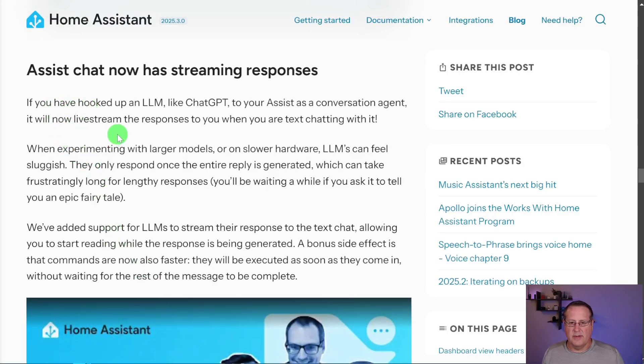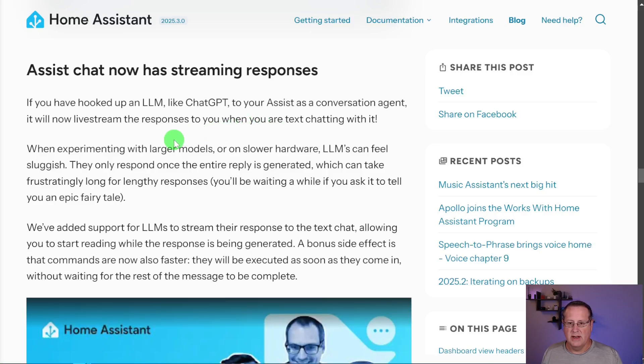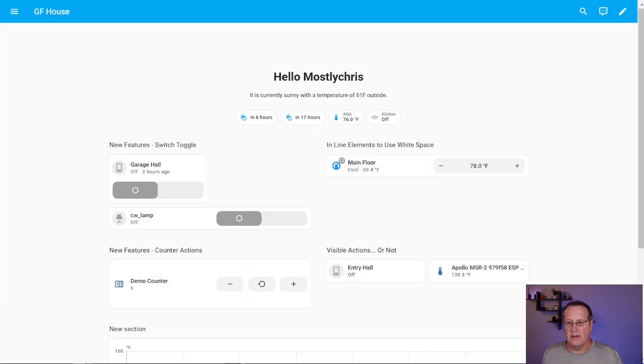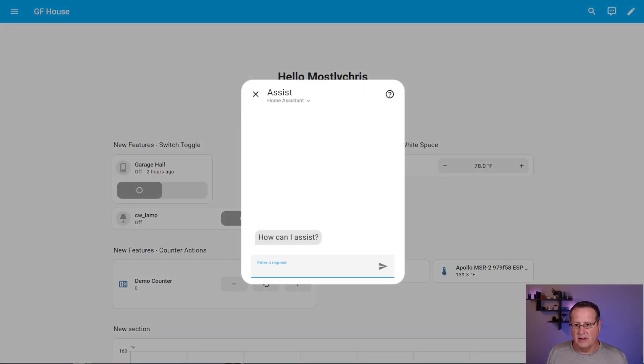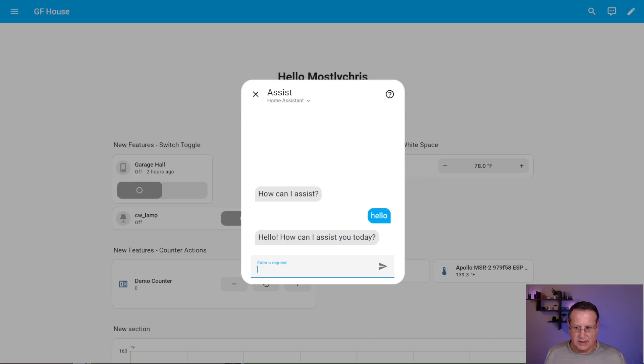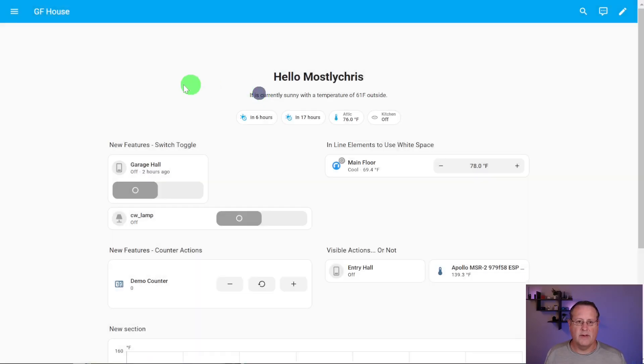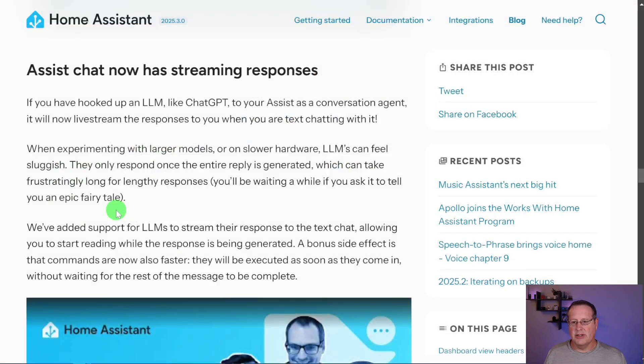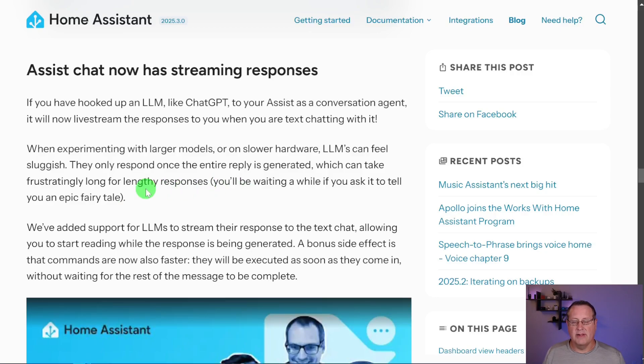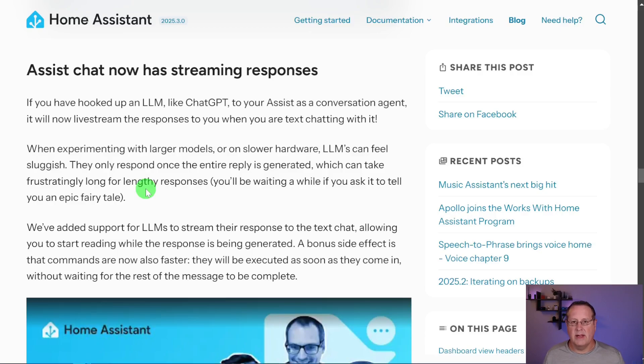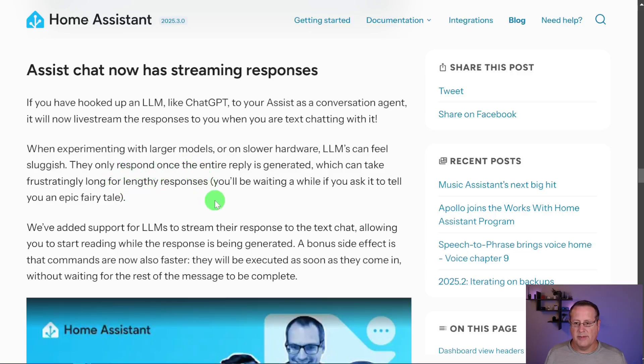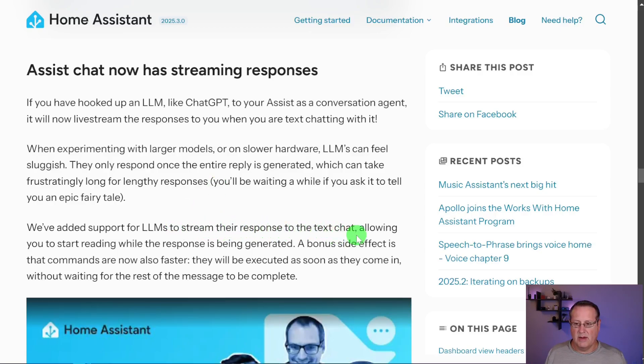The final thing I want to talk about is the voice and the streaming responses that are now available. This is from their blog post. If you have an LLM agent like chat GPT, that's set up in your assist pipeline or your conversation agent, it's going to live stream of the responses when you're text chatting with it. When I talk about text chatting with it, I'm talking about opening a window and saying something like hello, which is a text chat. This is not available from the voice devices yet. If you're using a larger language model or using slower hardware, it makes the LLM slow down because they need a lot of processing power.